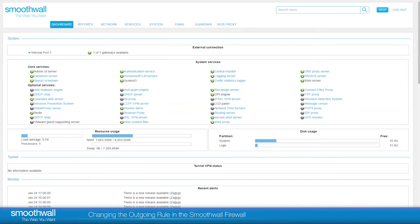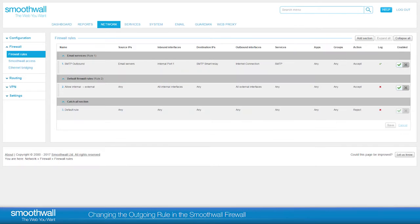On initial setup, the SmoothWall Firewall contains two default rules. The firewall applies rules from top to bottom, so that the logic of the top rule supersedes the one below it, and so on.